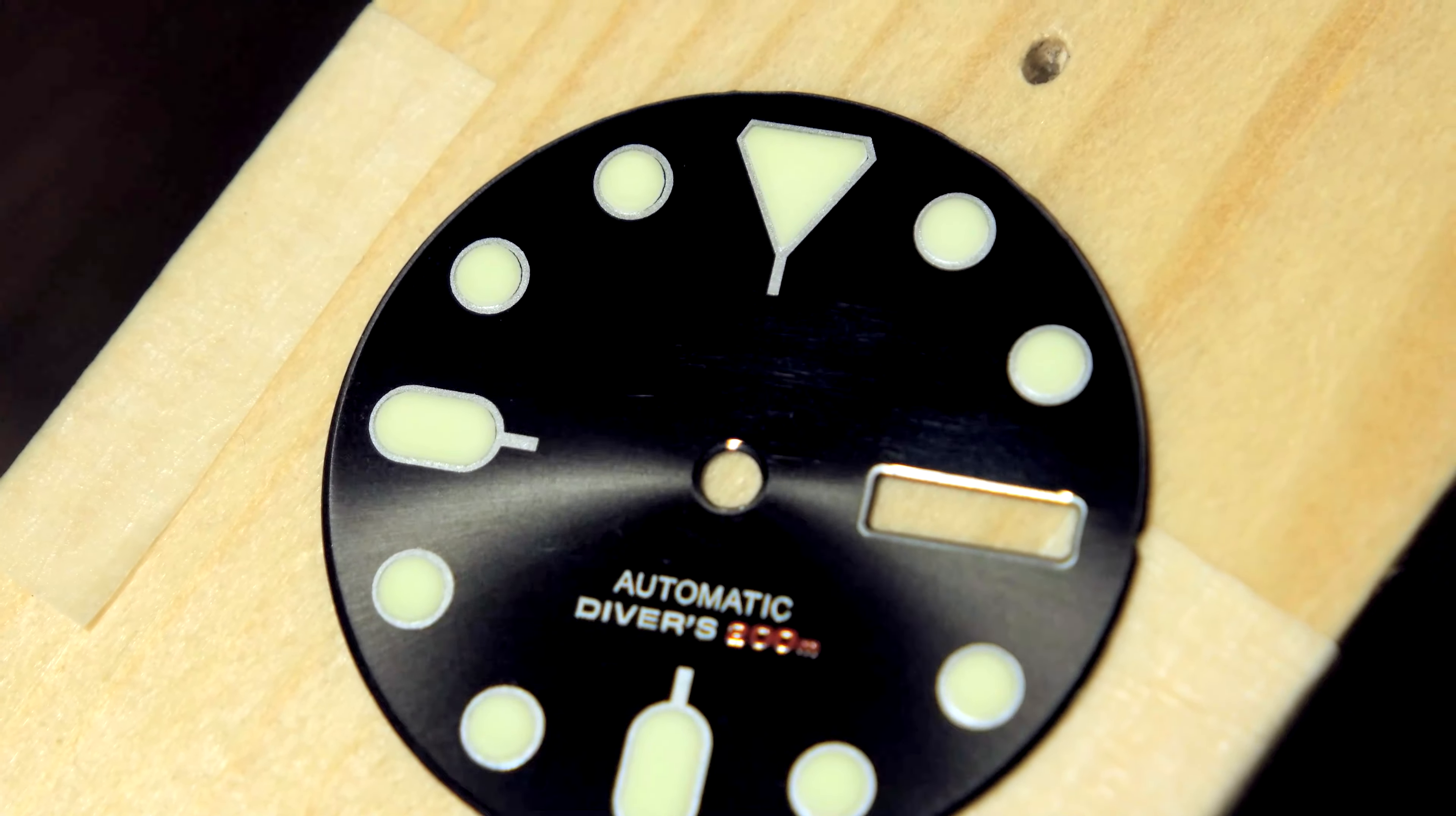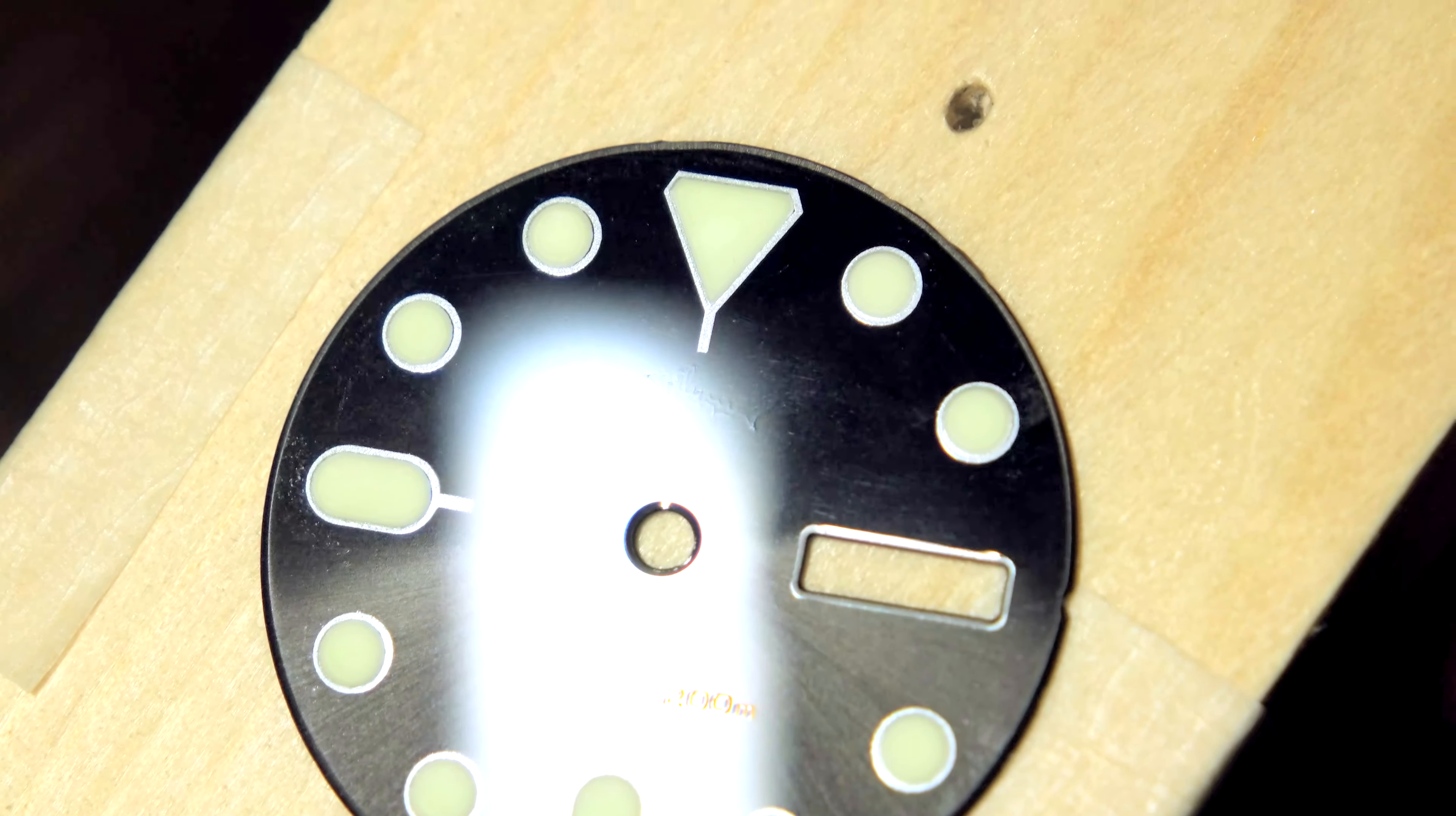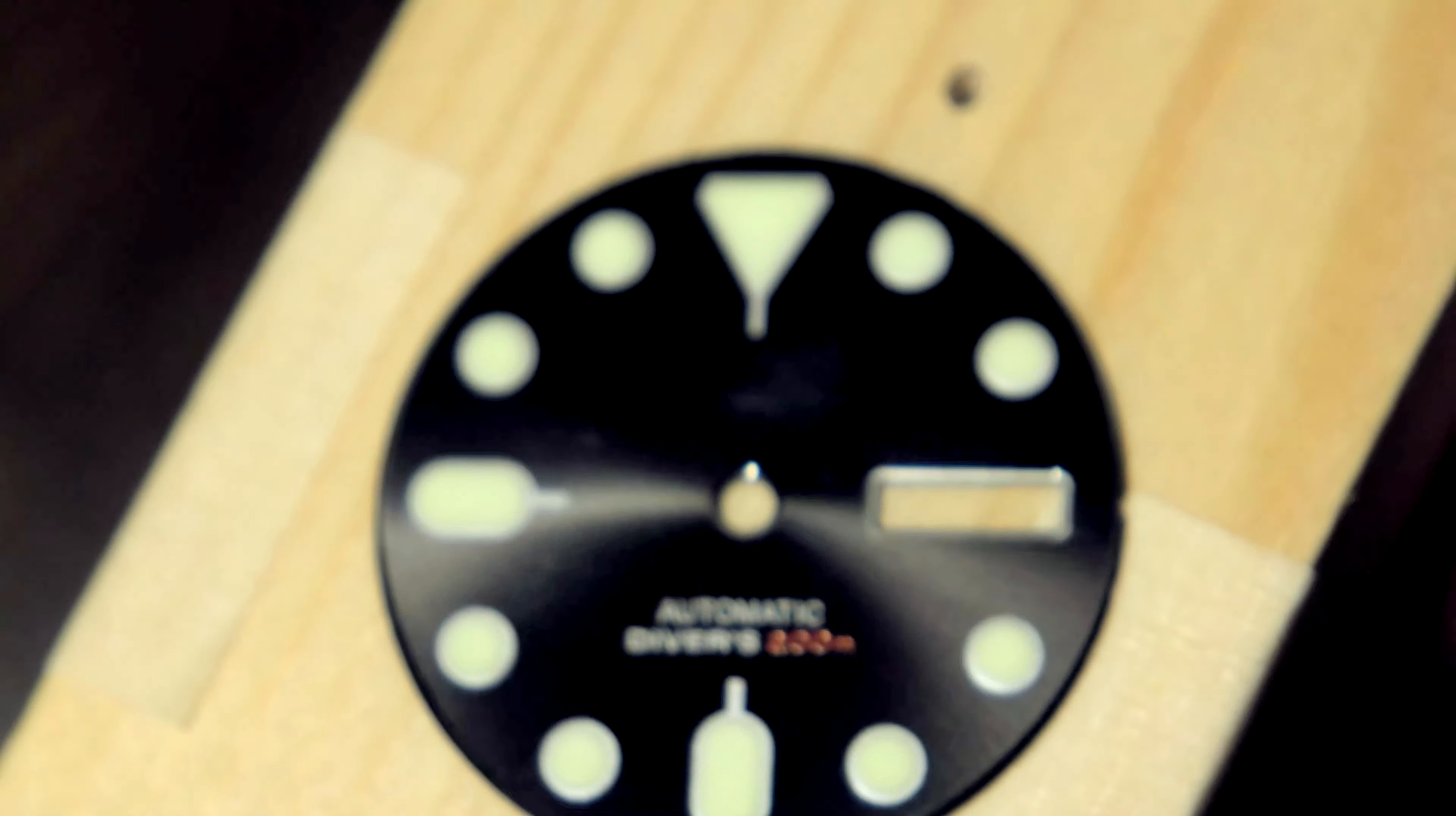One thing to take note of though, you can see the remnants of where the logo used to be from a certain angle in certain light, but I don't think that's a problem to be honest.